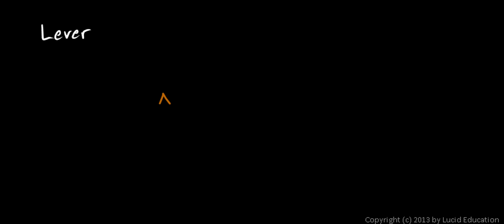The first one is a lever. We usually draw a little triangle here called the fulcrum, and then there's a rigid beam—a board perhaps—that's placed across the fulcrum. You can put a mass here, say there's a heavy weight on this end. We'll call it m for mass, and you need to lift it.